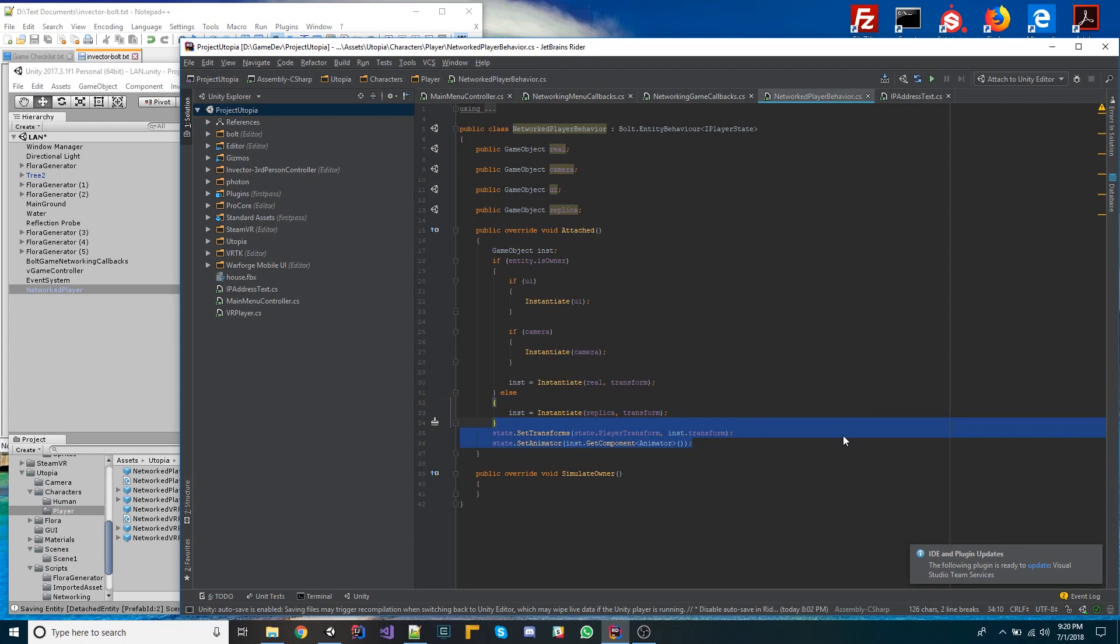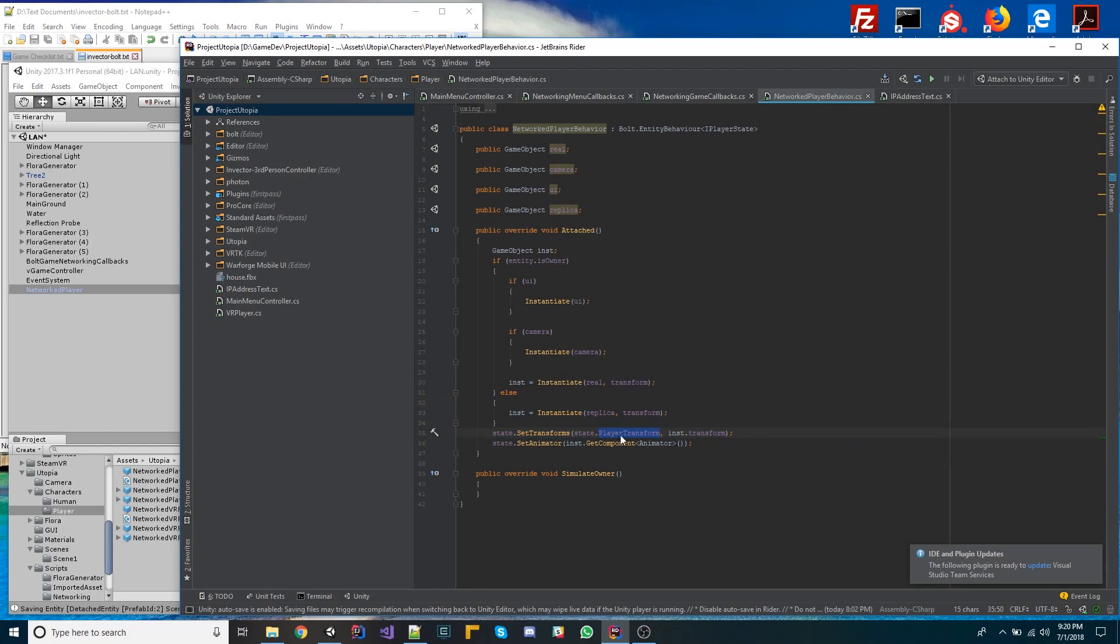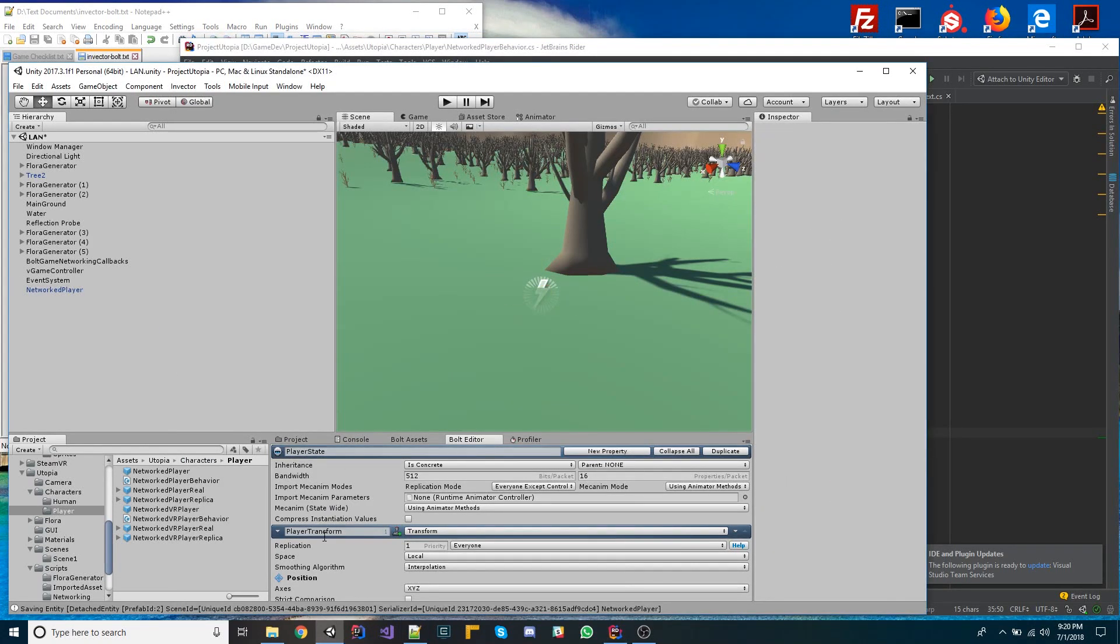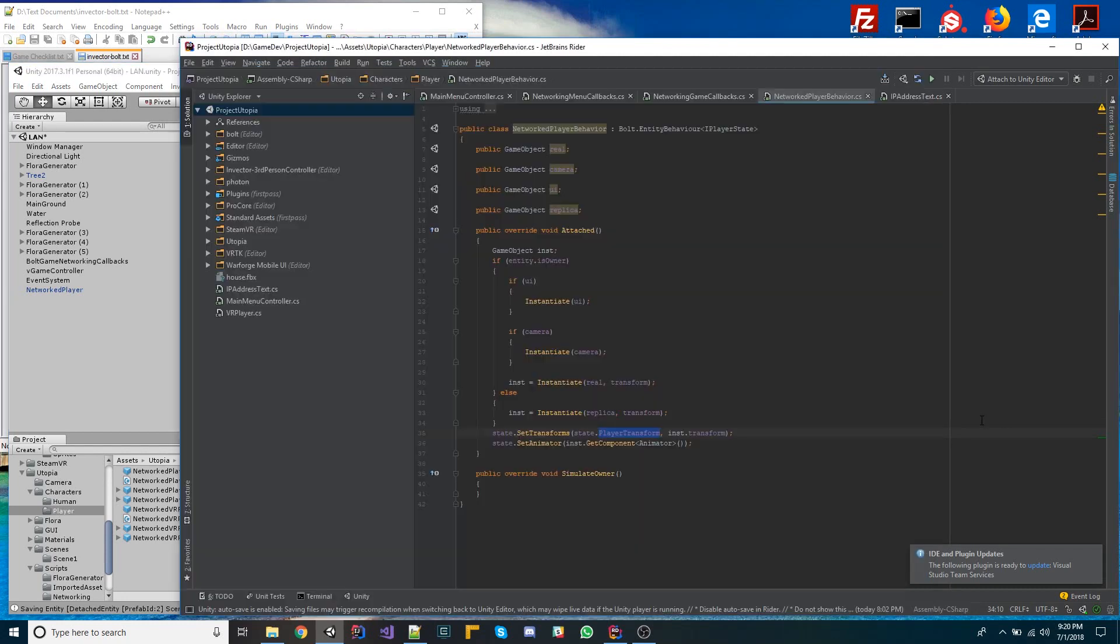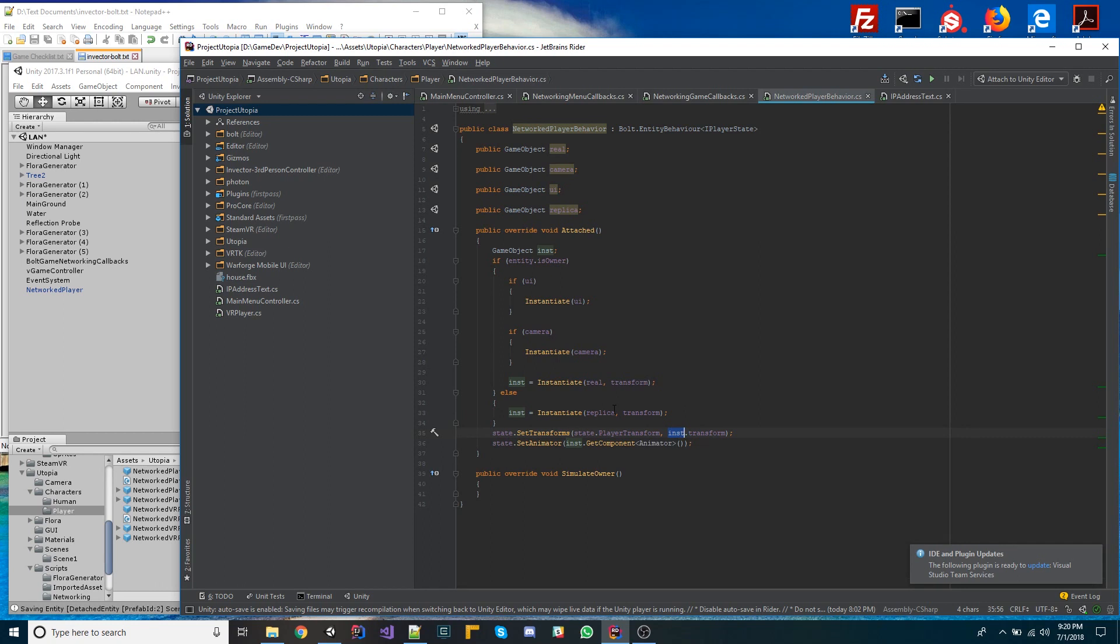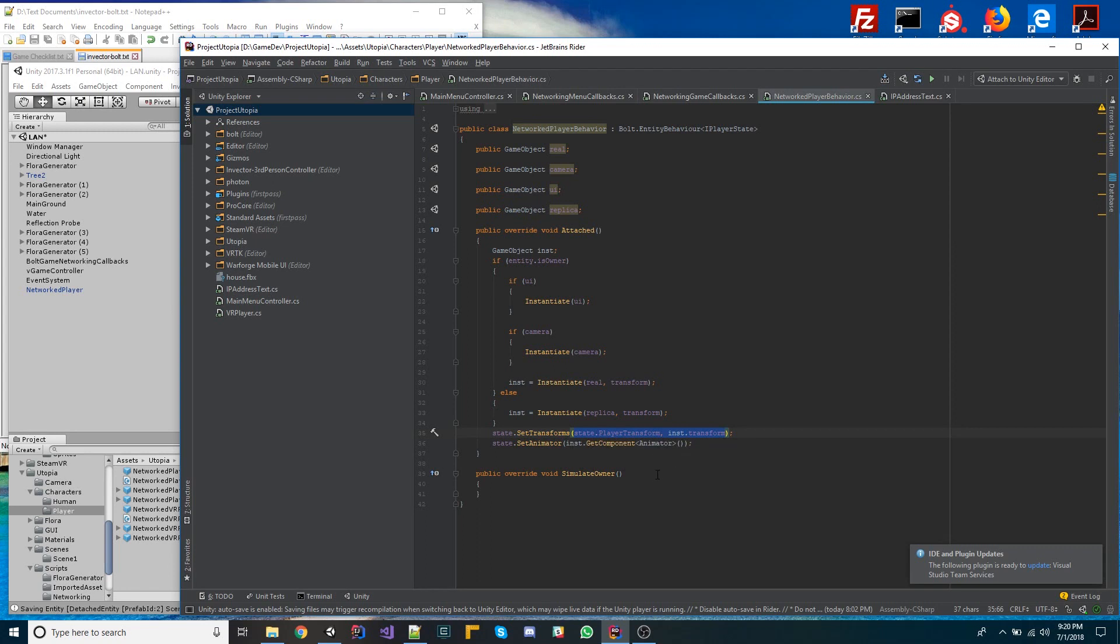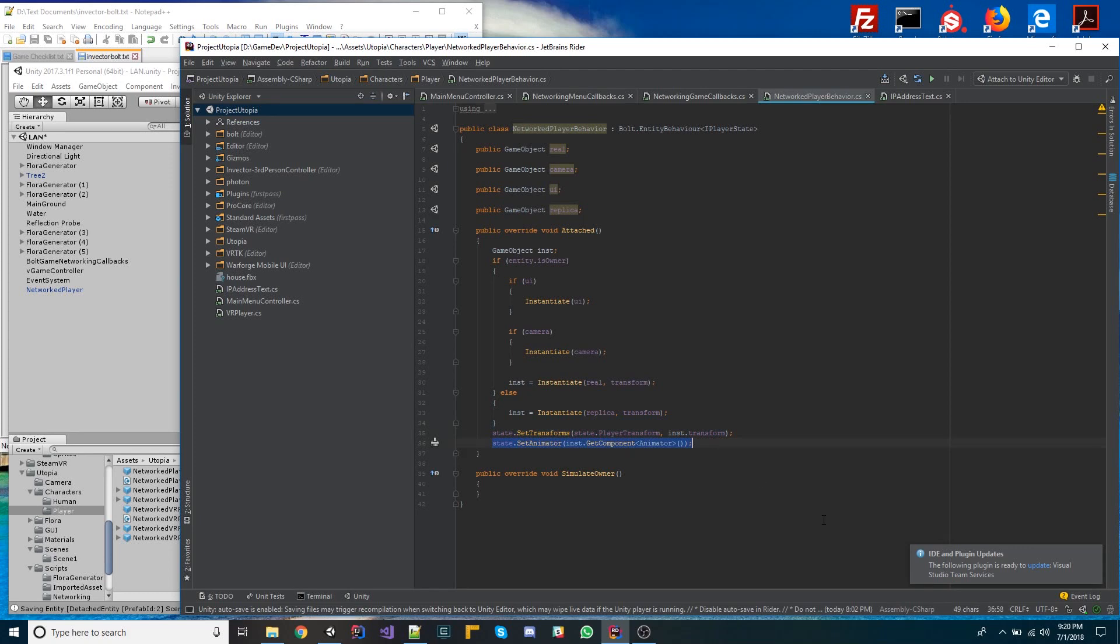We want to basically take the instance of whatever it is we created, whether it was the real or the replica, we're going to tie these two things together. So, if I'm the owner, then I am demanding what the transform ought to be, and if I'm the client, then I'm reading what the transform is and applying that on my local copy of the object. And that's what this state does automatically. And then the animator, we do the exact same thing. And this is to replicate the animation of the Mechanym controller over the network.